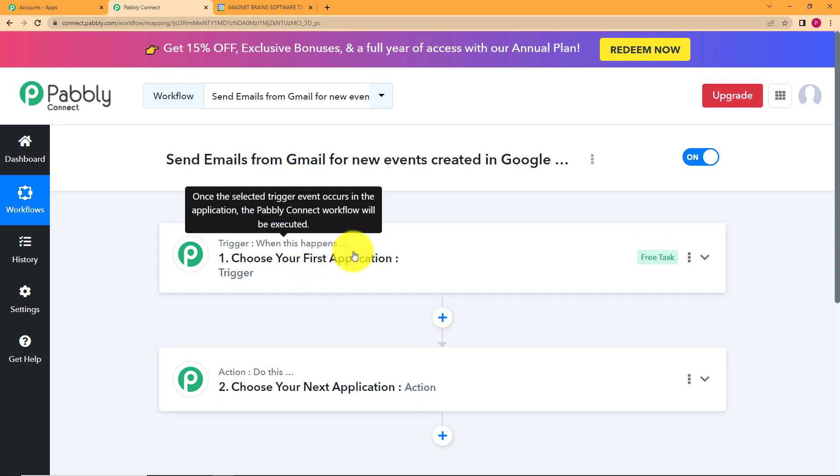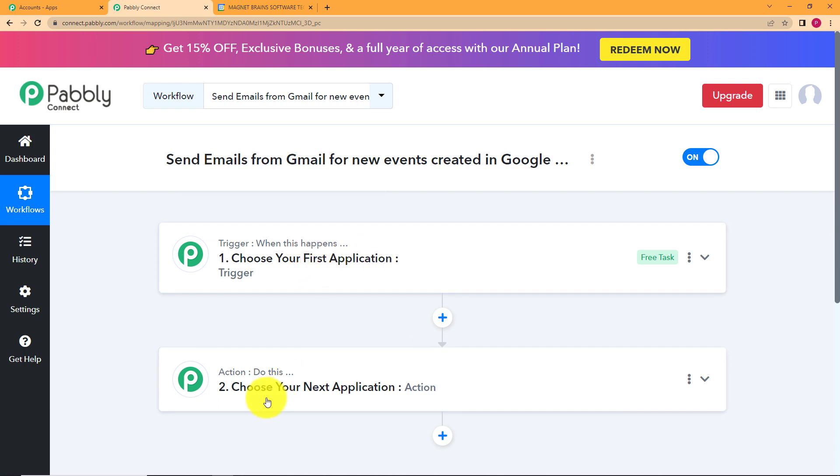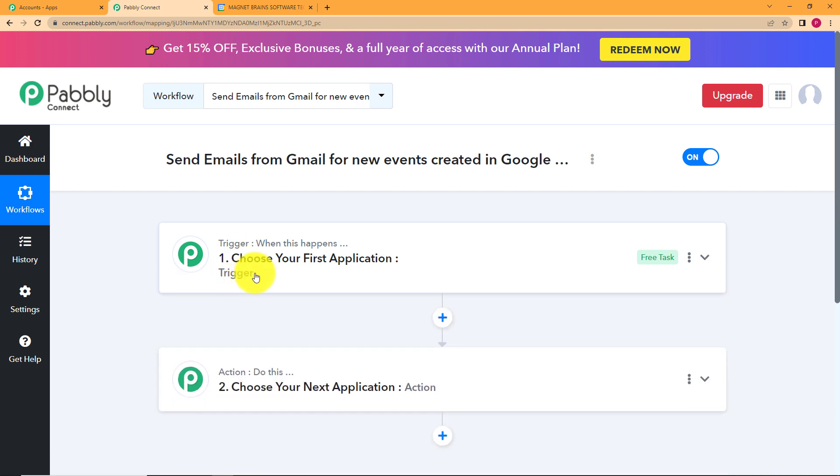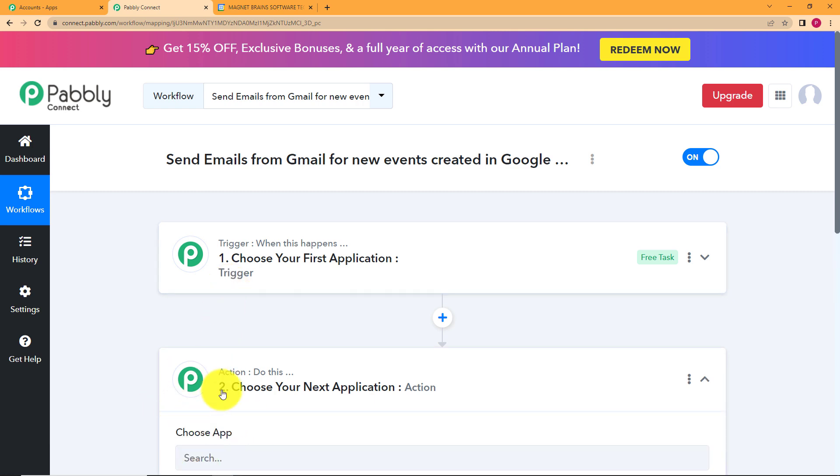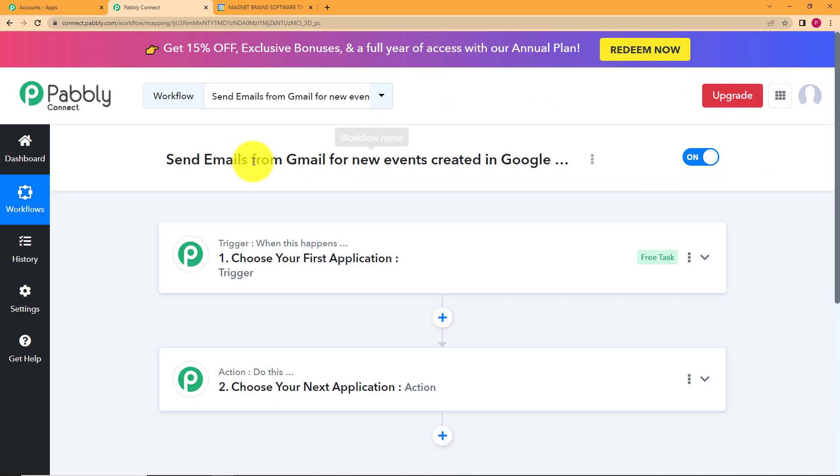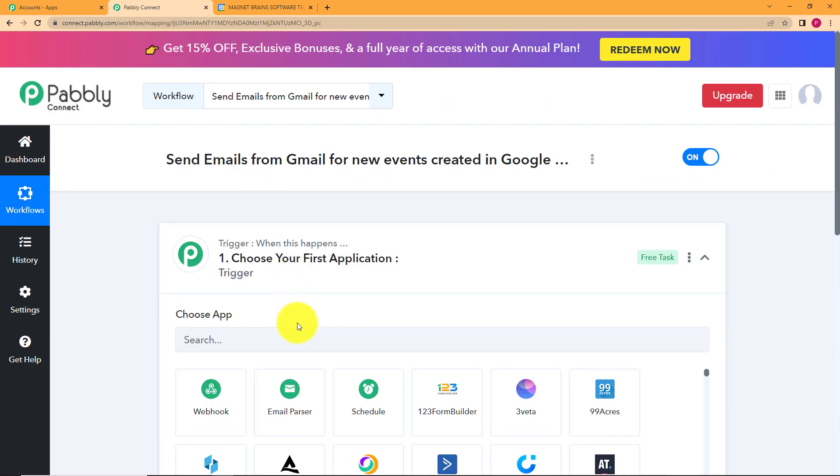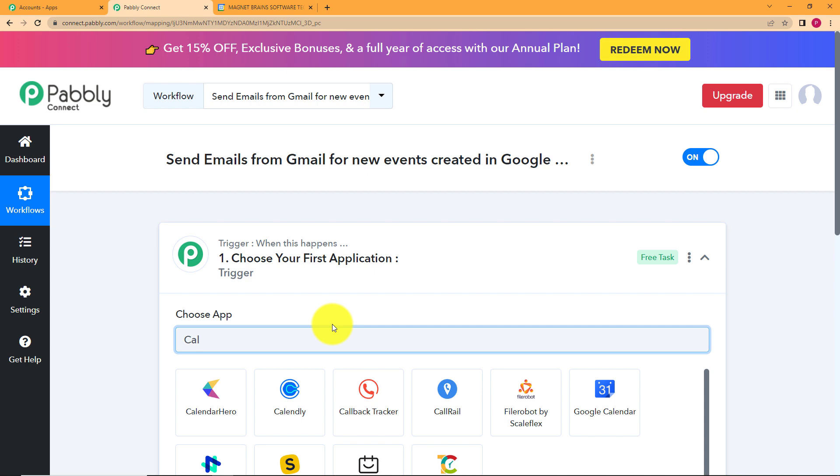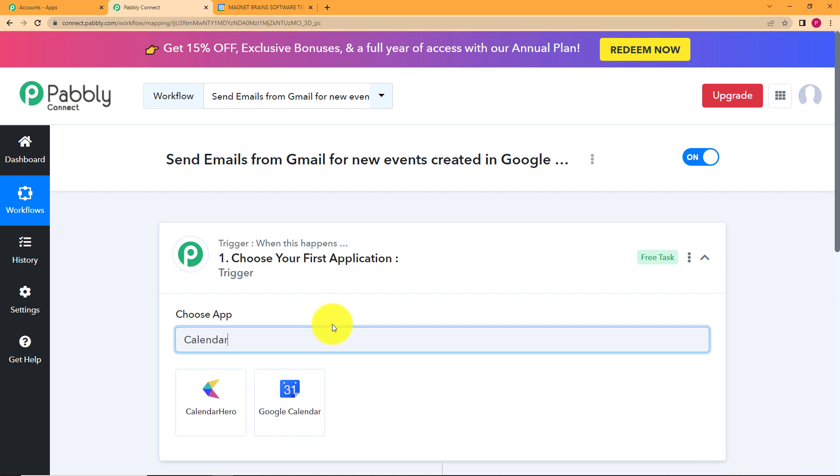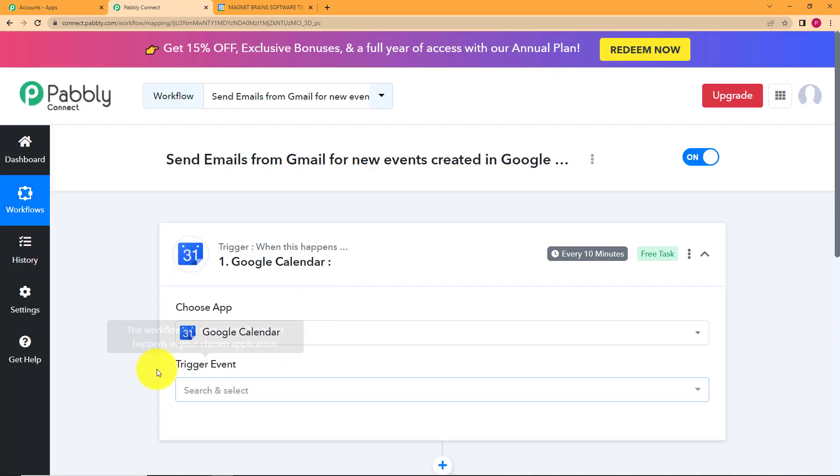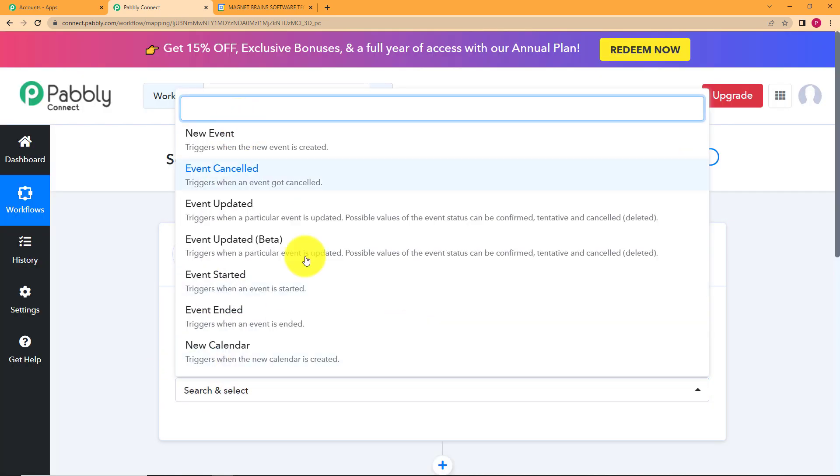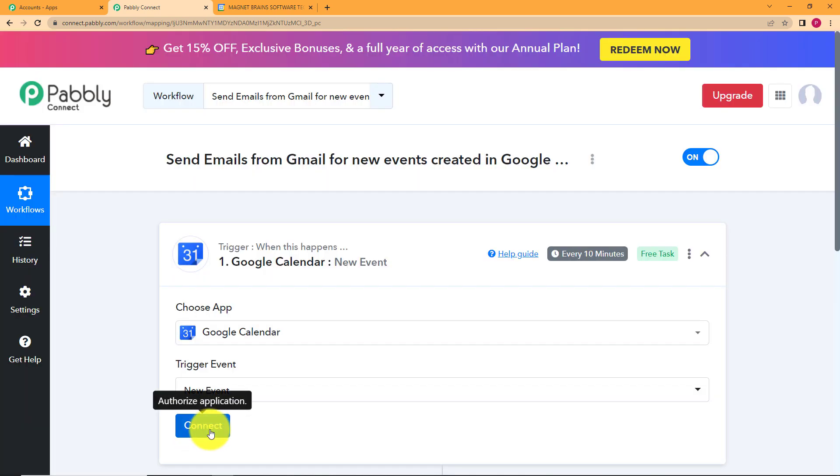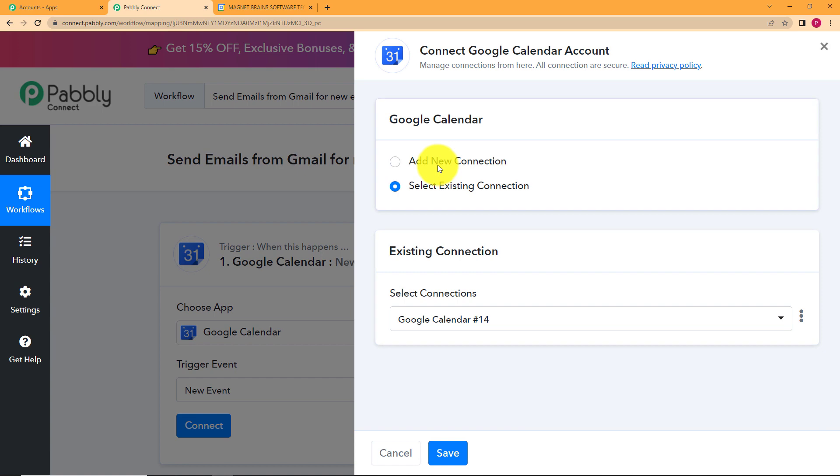Now this trigger is when this happens an action is do this which means that in your first application a trigger will take place and that trigger is the reason for this whole automation. And then after the trigger takes place the action application will perform whatever action you are going to assign it over here. So for today's workflow our trigger application is Google Calendar. Because whenever an event will be created it will act as a trigger. So we will choose the trigger event as new event and then connect our applications.